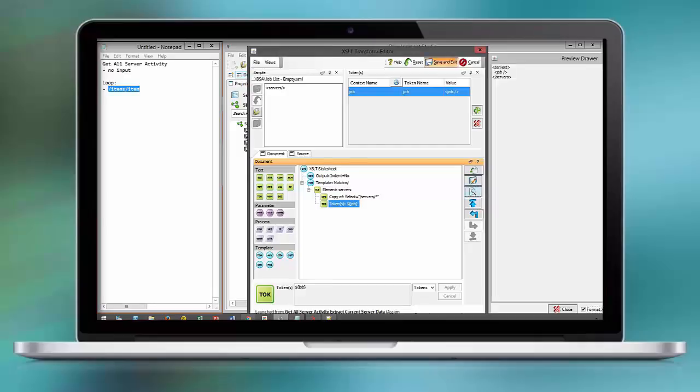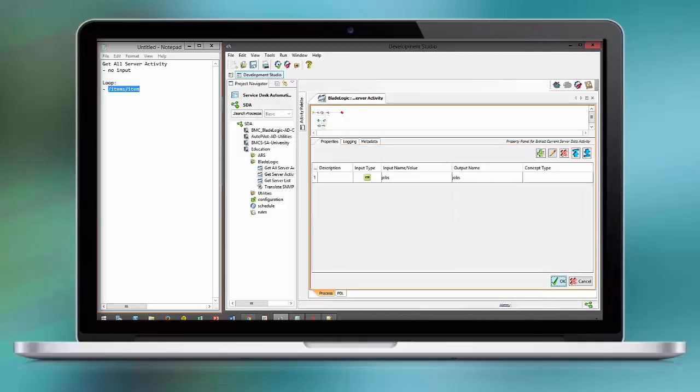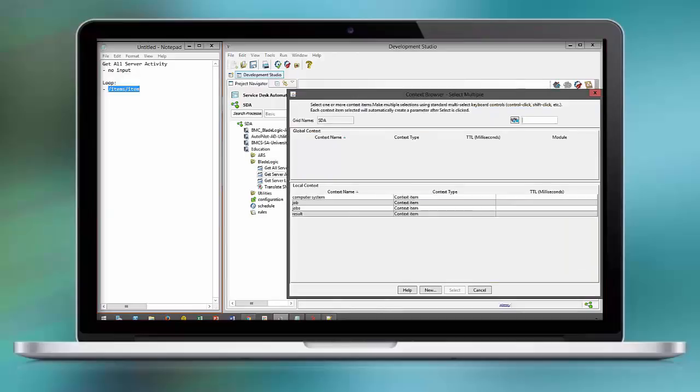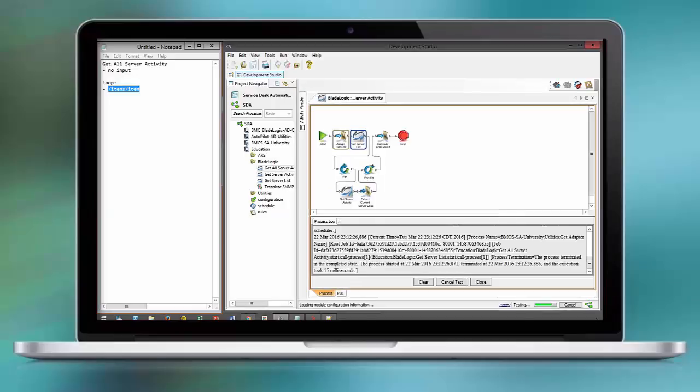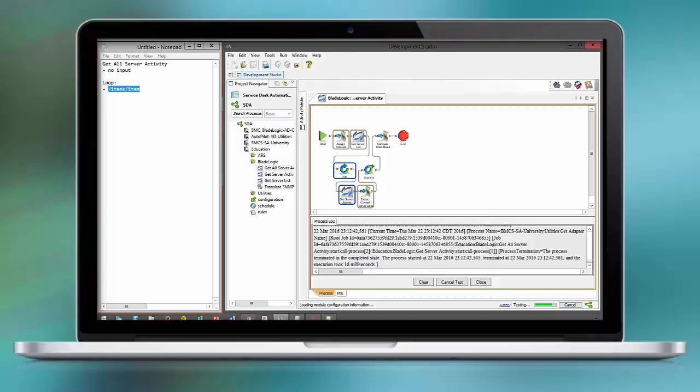And as we run this, it will add the job to the existing result. So as we execute the workflow, you see we get the server list as a dynamic input for our get server activity. We extract the result for each run and add it to the overall result, our job result.